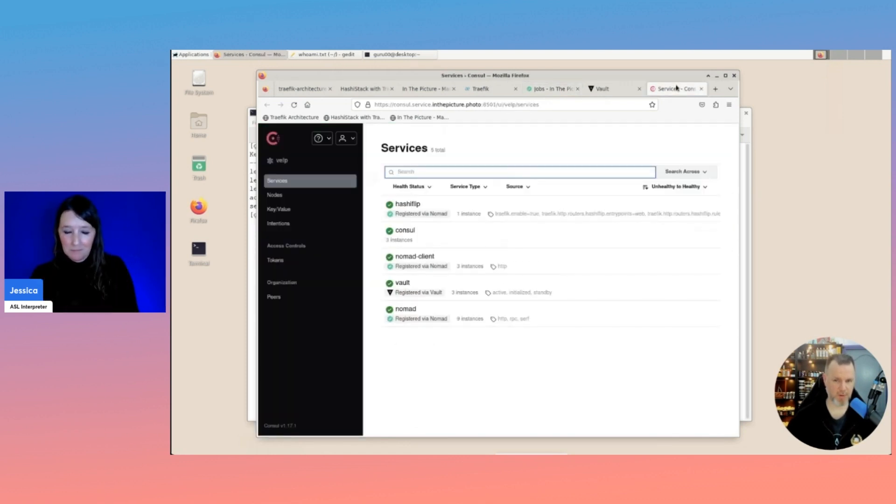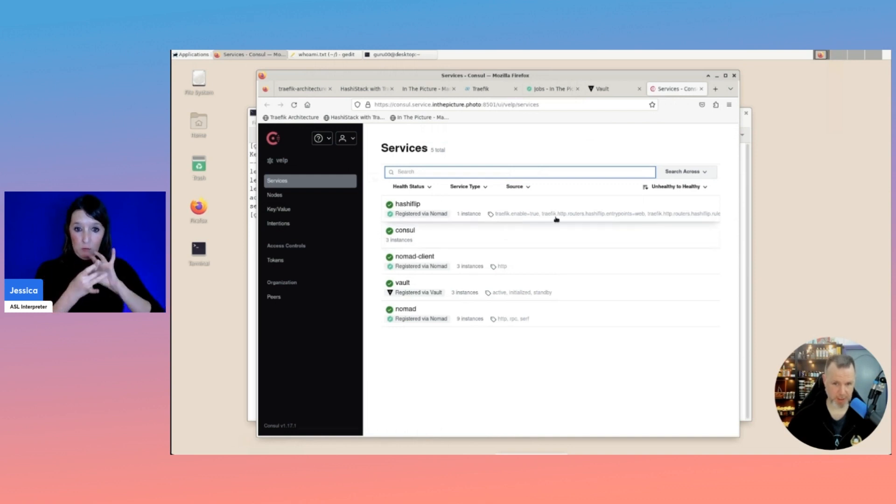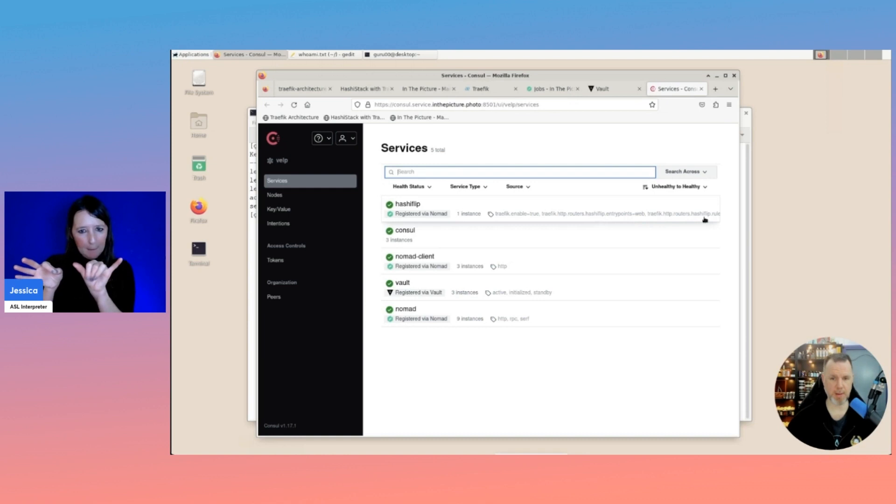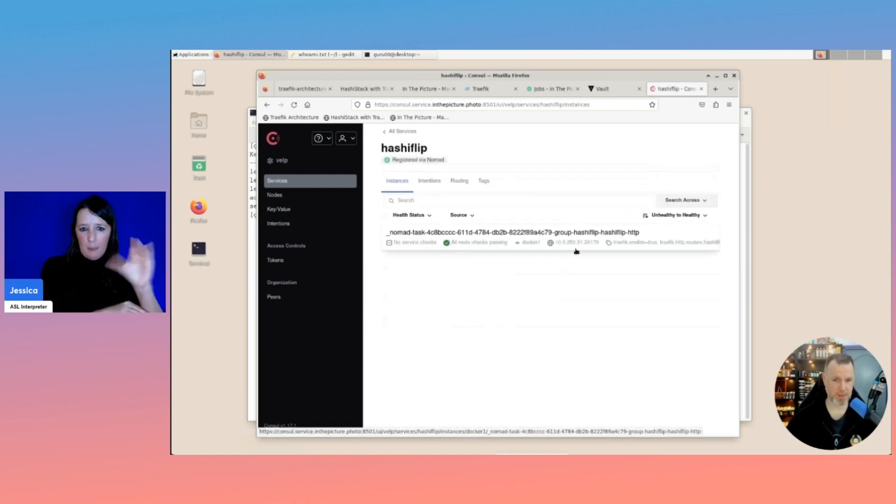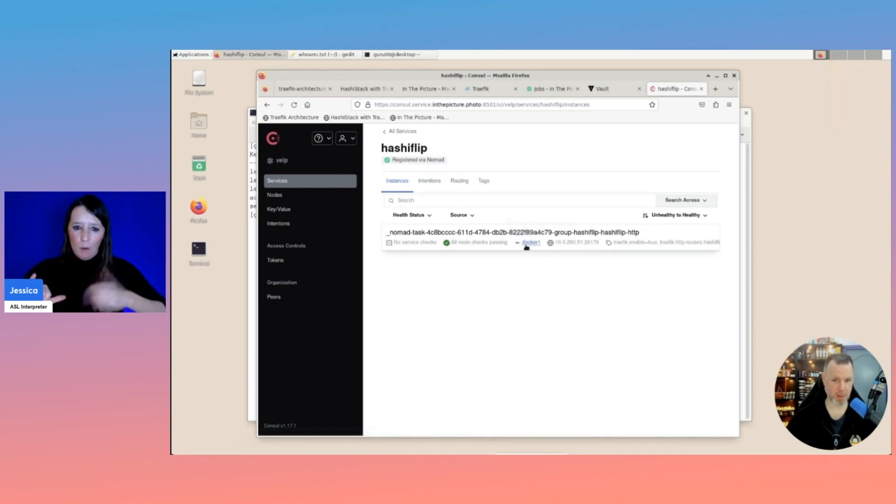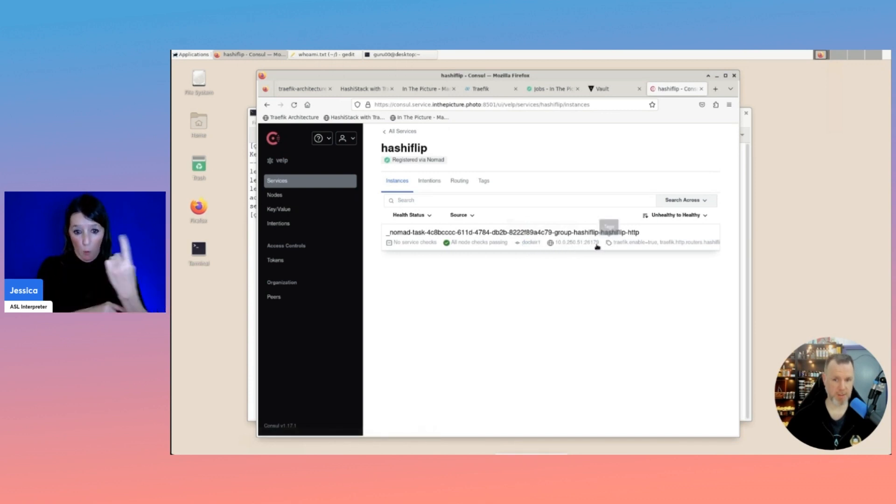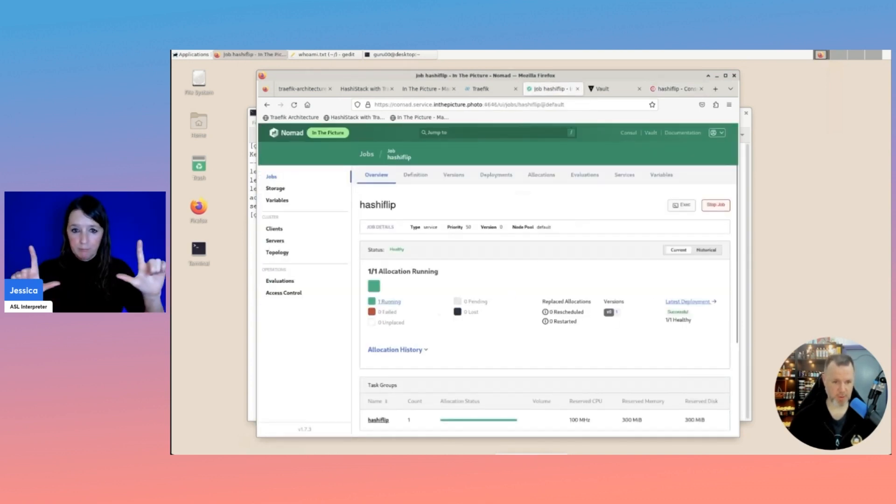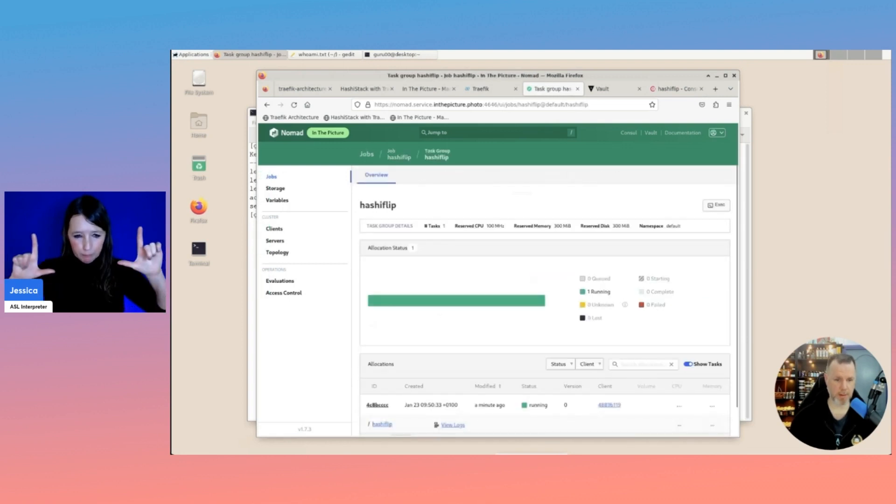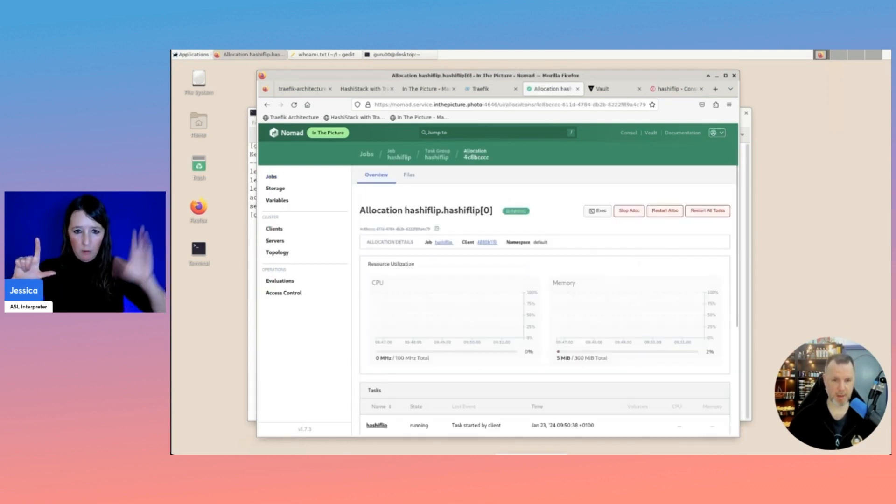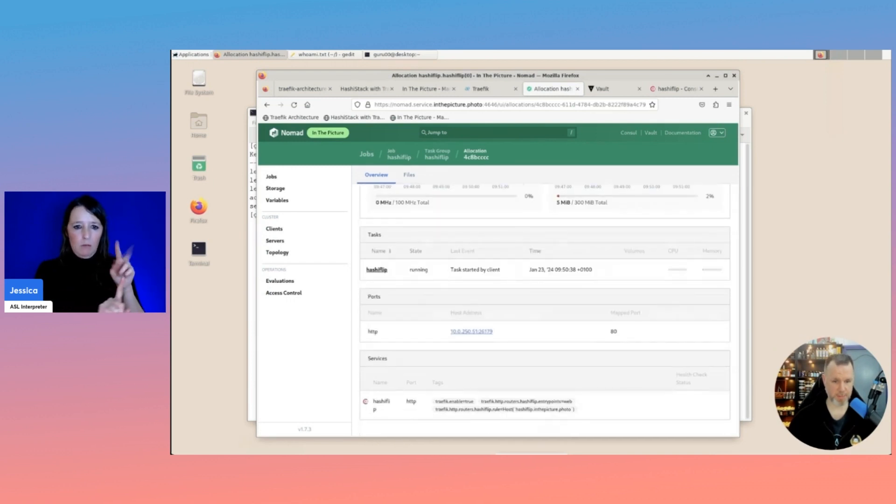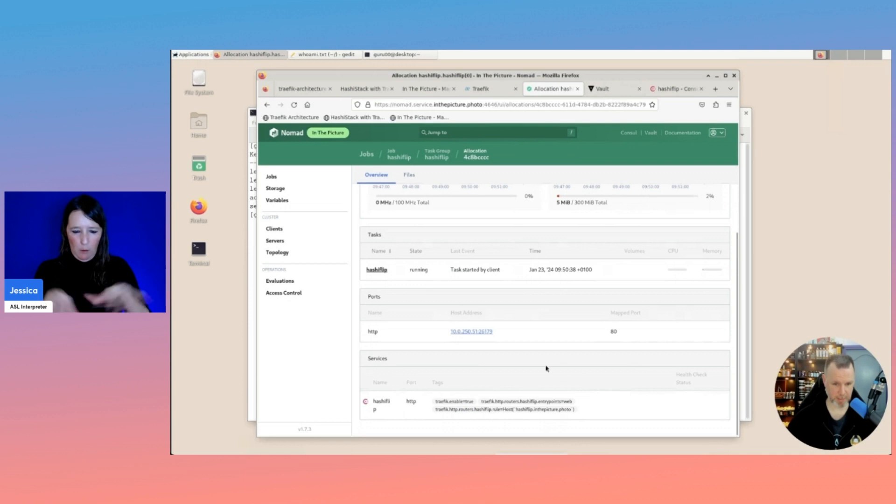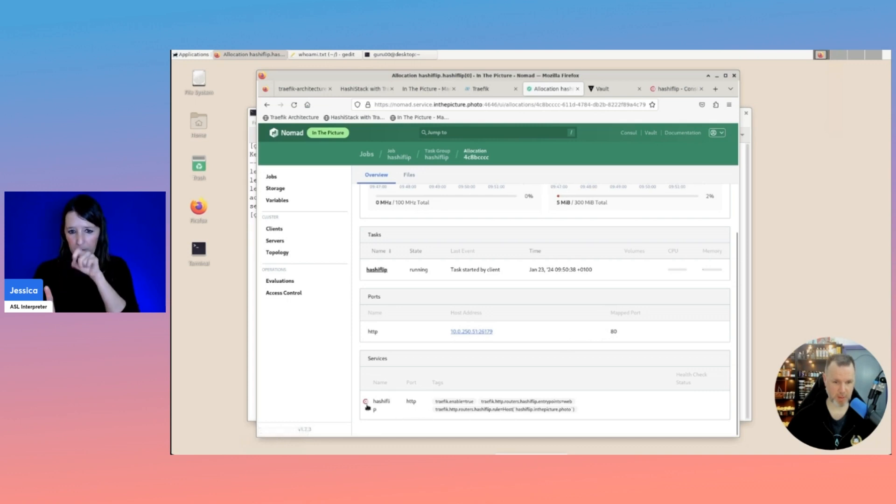And now we see some things. First off, we'll look at the Consul service, which is registered through Nomad. And you see here are the same tags that are presented in the job spec. So this now knows that we have a Docker container running on the host Docker 1 and on this port.